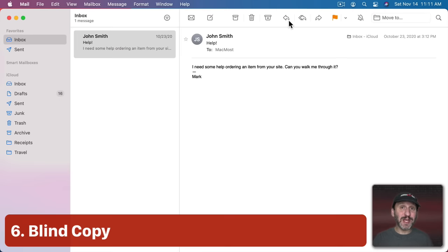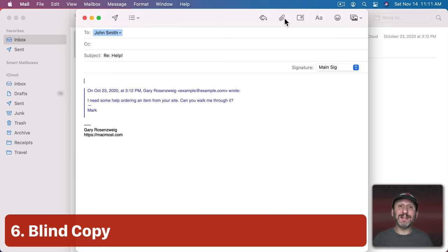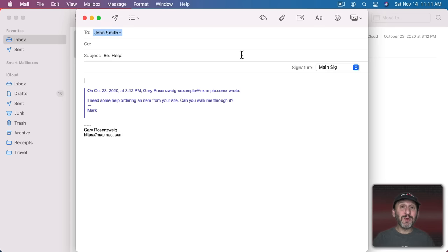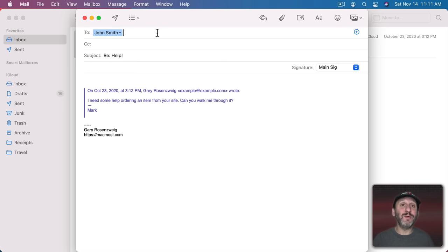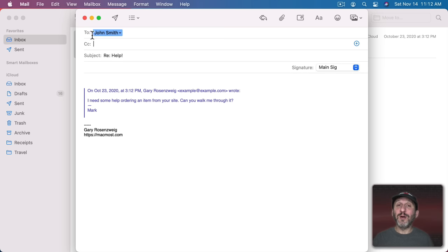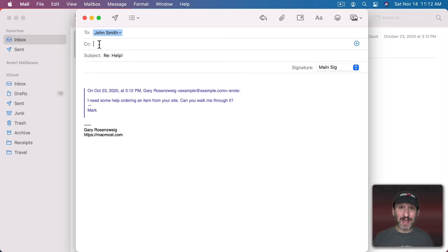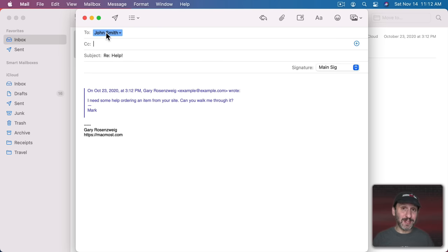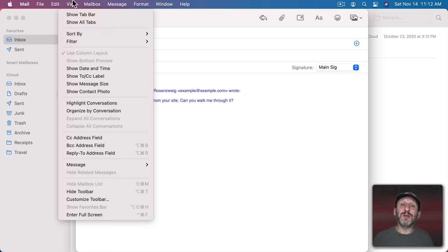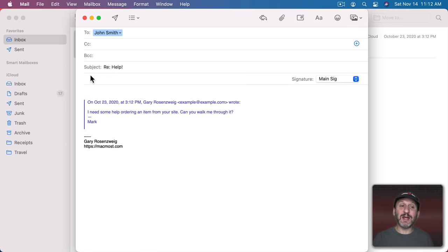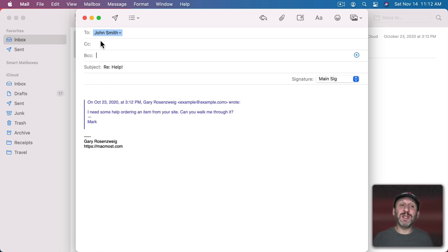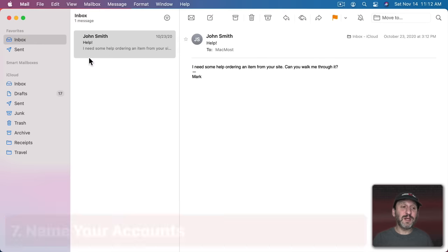Now whether you're sending a new email or replying to an existing email you can blind copy somebody on that. So normally if I were to add another address to the To field it would go to both people. The same thing if I use CC here which just makes it clear who this is to and who's just getting a copy of it. But if you want to send a hidden copy so the person it's going to has no idea it's also going to another person, you can go to View and then turn on BCC Address field. Now you can enter in another email address here. The person the email is going to has no idea it's sent there.